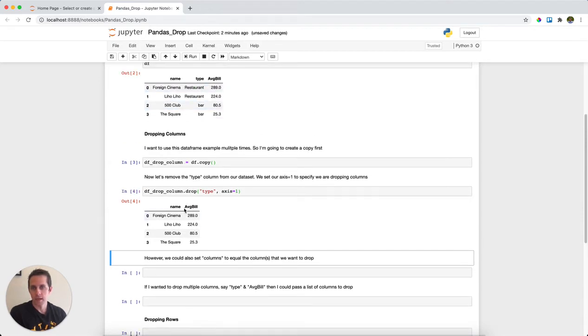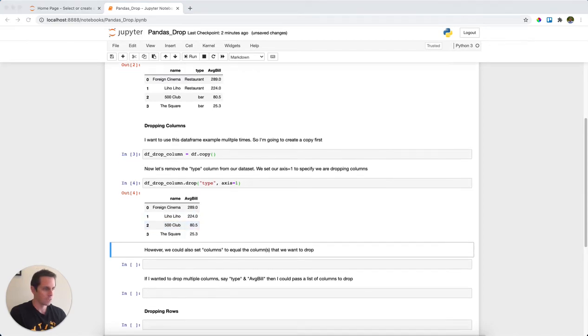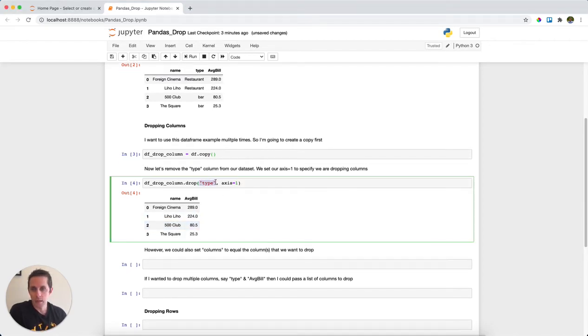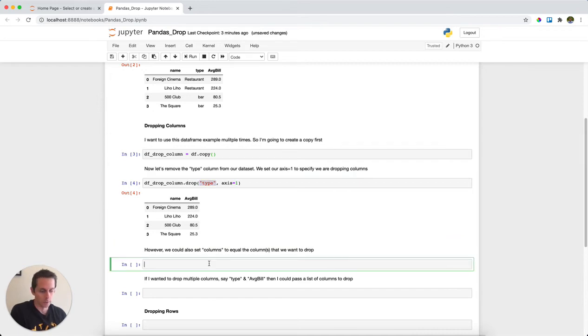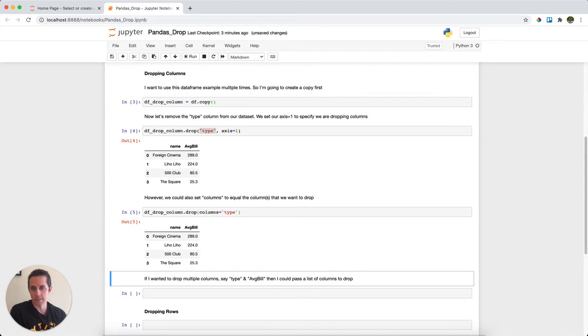The other thing we could do is, instead of saying a column name and having axis equals one, we can just tell drop we're going to drop some columns, and the column that we want to drop is 'type'. So you don't need to specify your axis and you get the same exact thing.